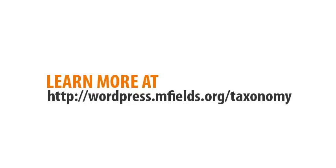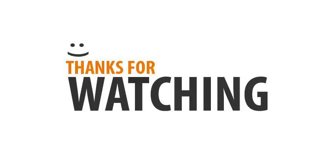You can learn more at wordpress.mfields.org slash taxonomy. There's a bunch of ideas of different things you can do on your site or blog to use custom taxonomies. Thanks for watching.